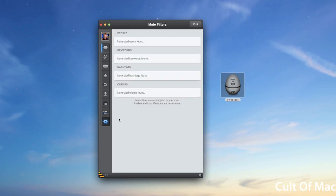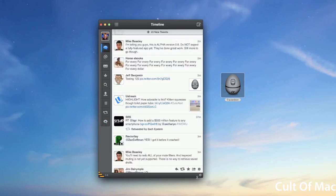You also have mute filters. Now unfortunately at this point, since there's no iCloud syncing, your mute filters don't sync over from the iPhone, but in the final version I would assume they would.